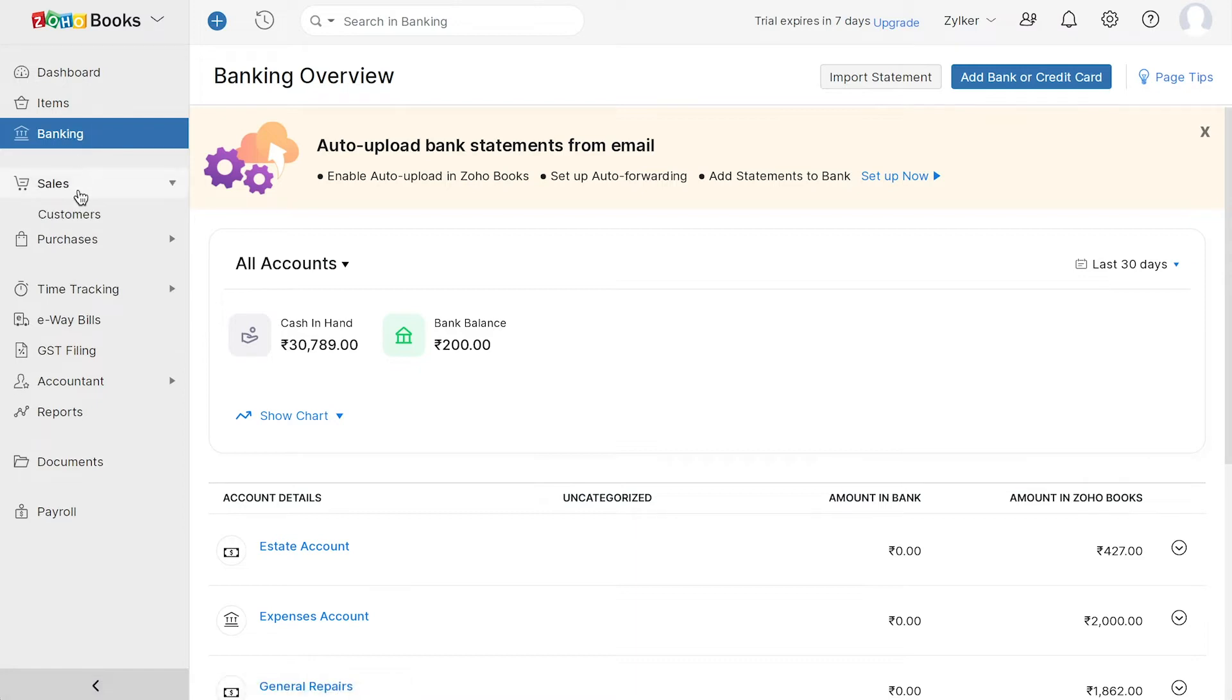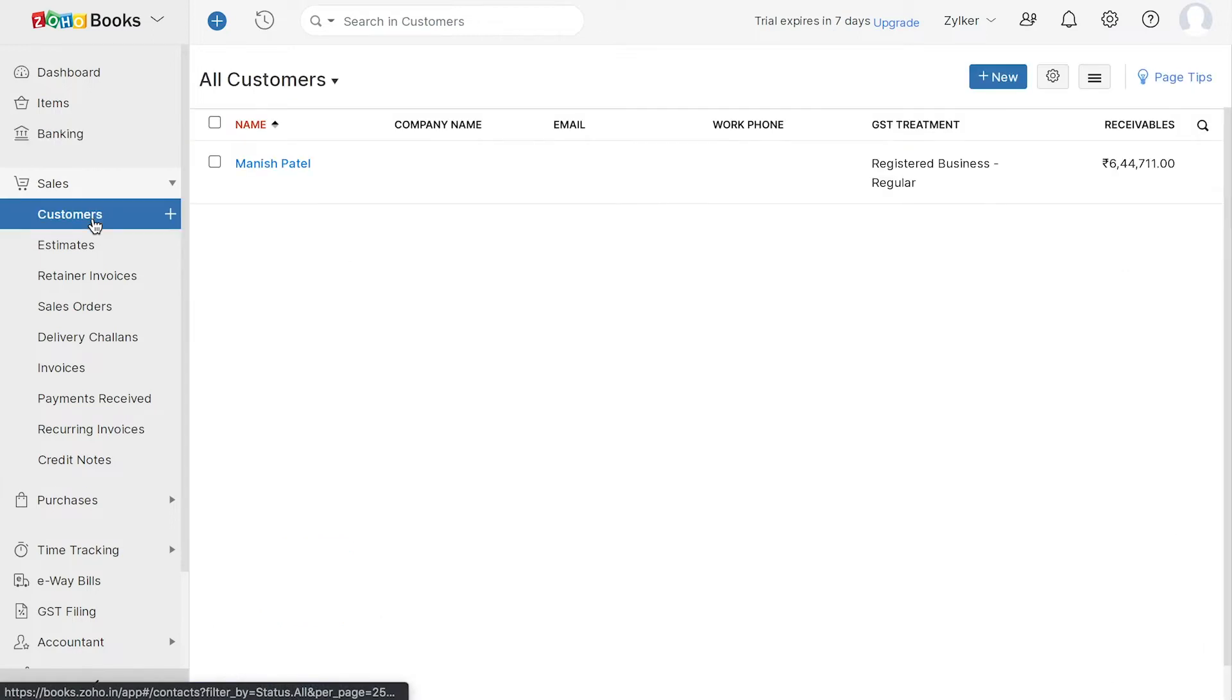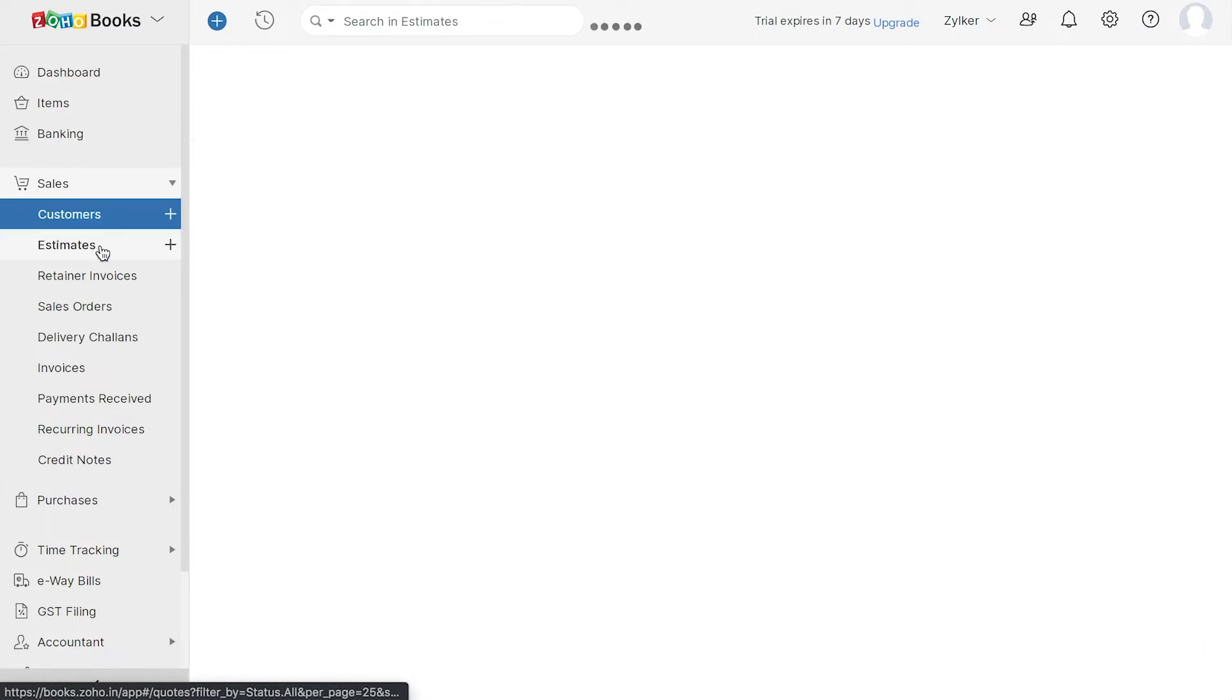Next, you have the sales module. Here, you can add the customers that you deal with in your business.